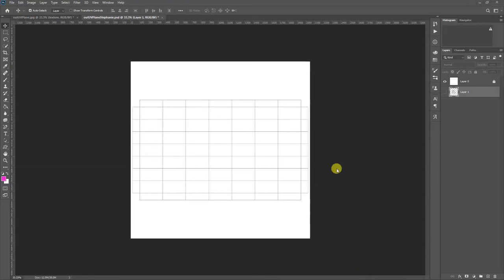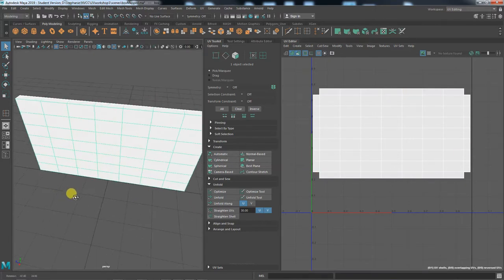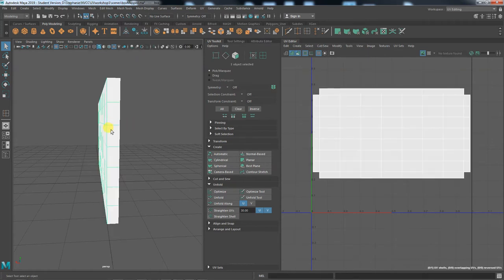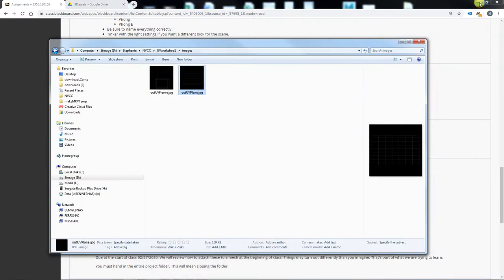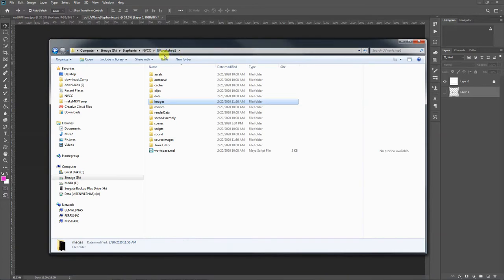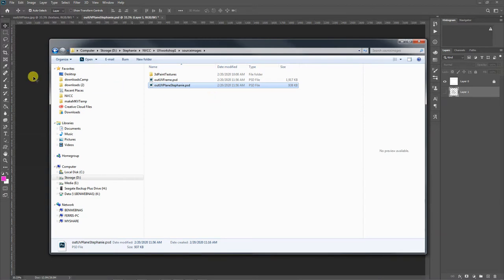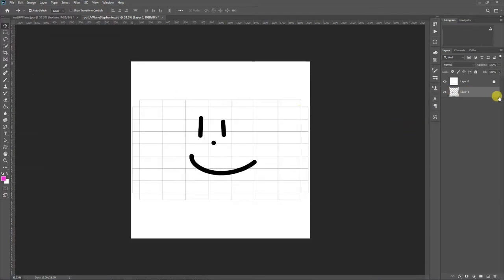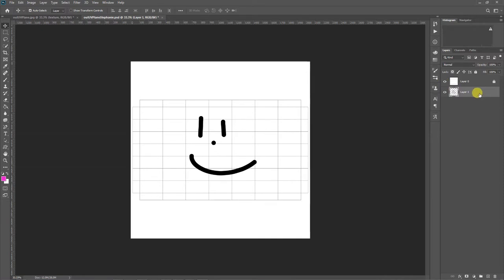In the UV workshop, the previous video covered the basic idea of how to unfurl UV maps. What's important to understand is the relationship between a piece of geometry and this image — it's just a map that we've brought into Photoshop. In the UV workshop folder under source images, there's one for the frame and one for the plane. Make sure you're drawing on the drawing layer and not the top layer with the UVs, which is only there as a guide.